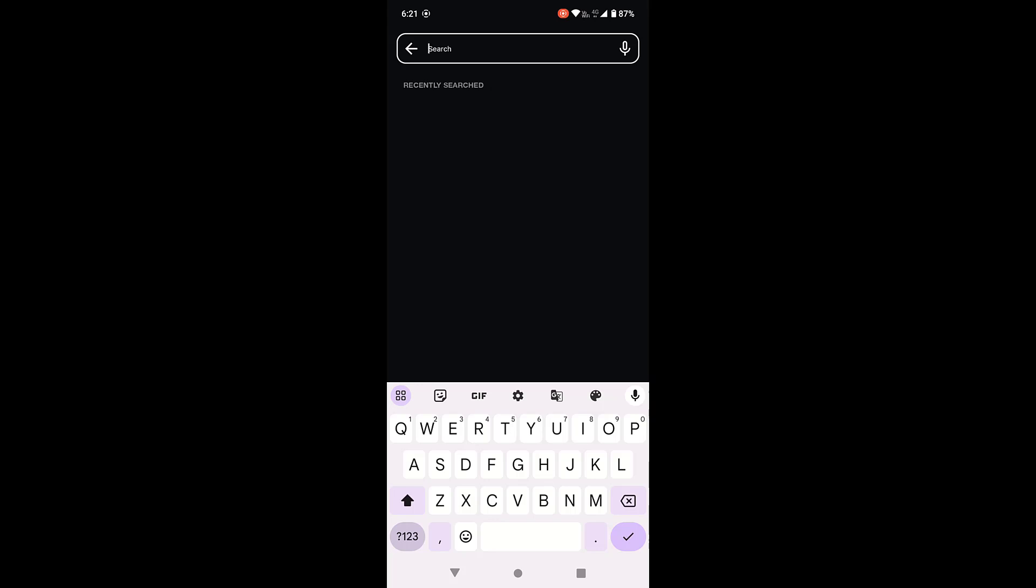But right now this is the way to clear the search history by clearing the data. When you clear the data, you need to sign in once again in your Jio Cinema app.